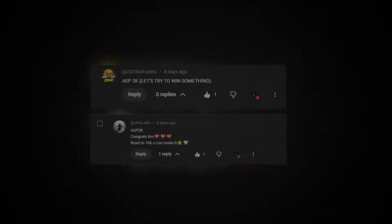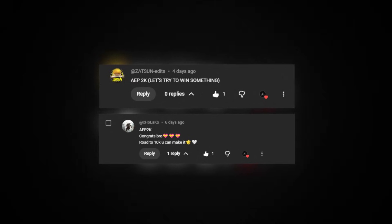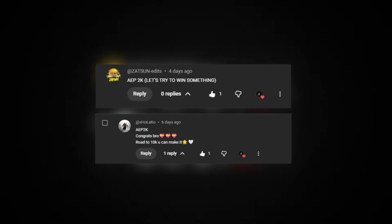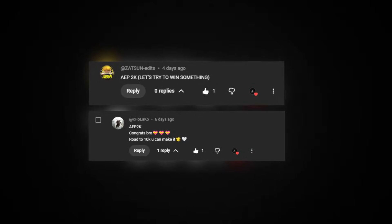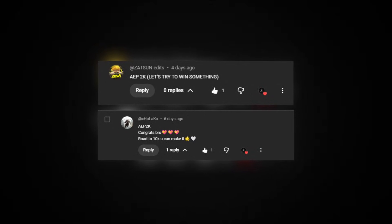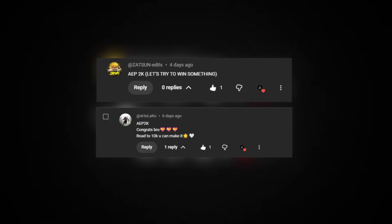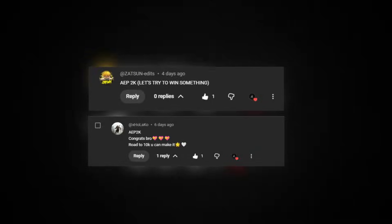And now for the giveaway winners — congratulations! You both won any item from my store for free. DM me on Discord to claim your prize. And if you didn't win, don't worry — there are definitely more giveaways coming. I also do giveaways in my Discord, so make sure to join. The link's in the description.